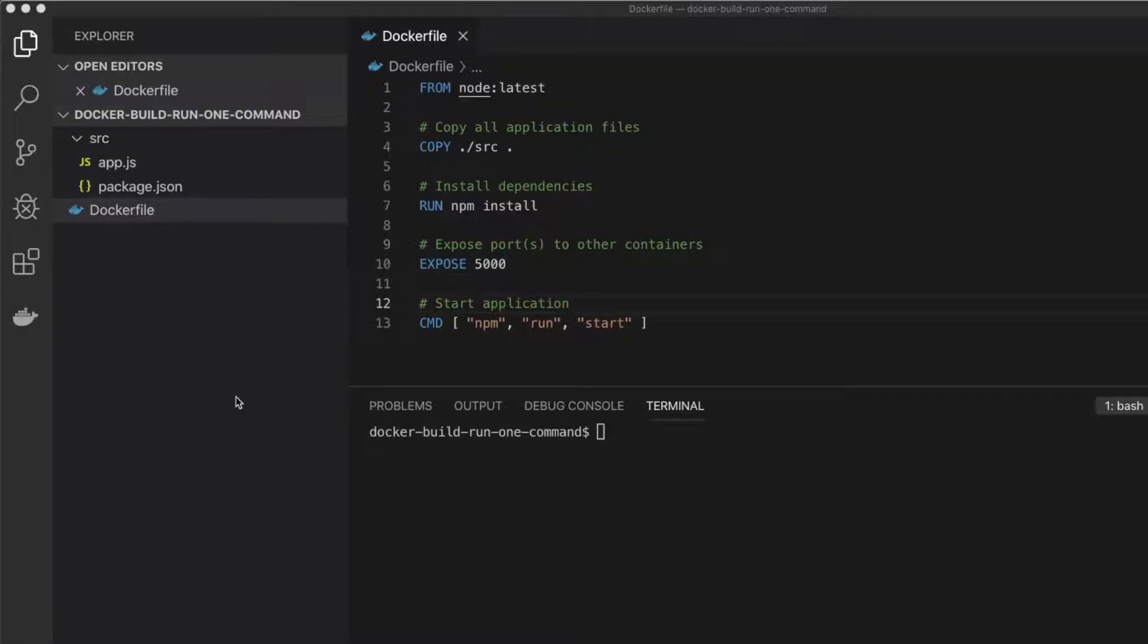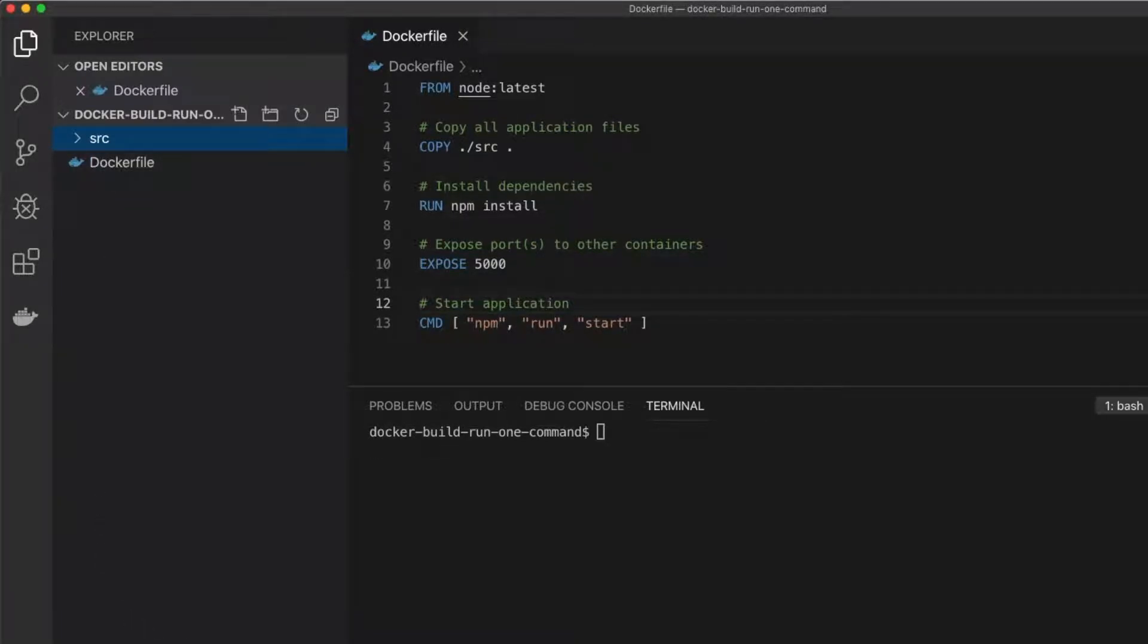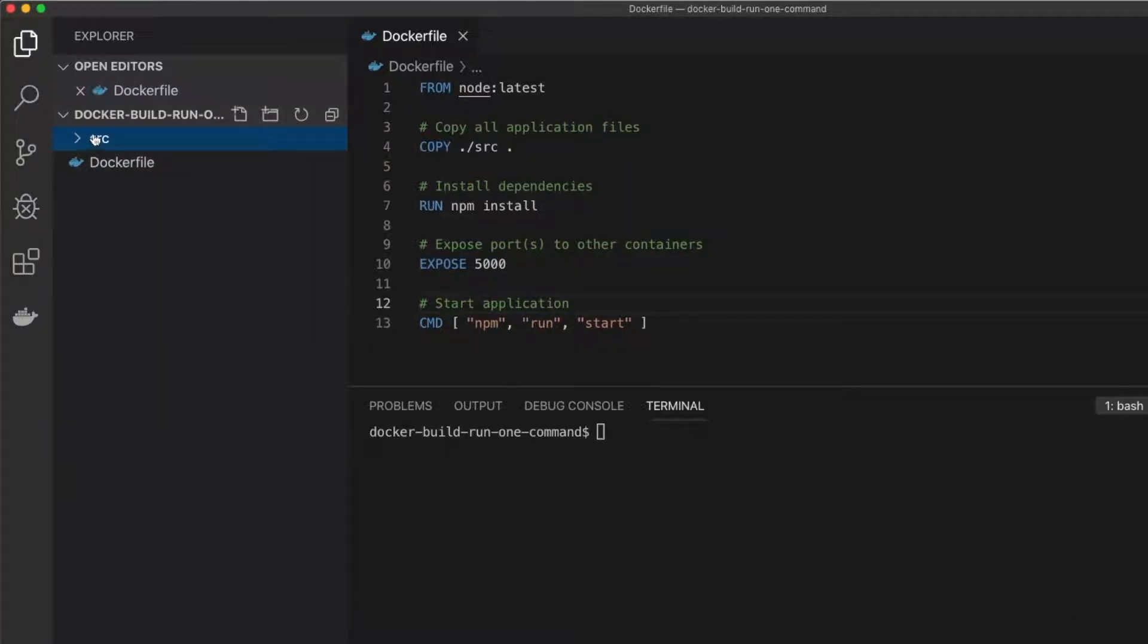Alright, let's jump into the application. Starting out, I have a Dockerfile here, just a simple Dockerfile using a node image. We do some installation and we start up a simple node server.